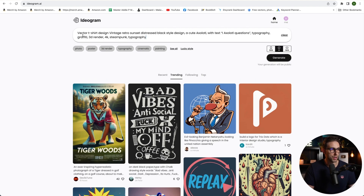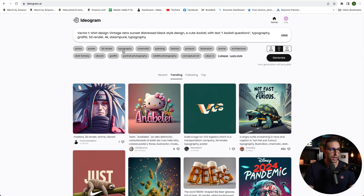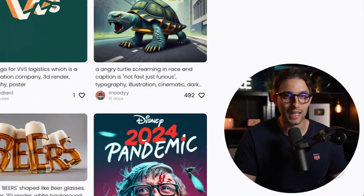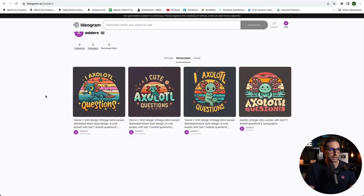For example, I put: vector t-shirt design, vintage retro sunset distressed black style, cute axolotl with text 'I axolotl questions', typography, etc. Then you want to play around with the style options — I can put typography, 3D render, anime, whatever you want, depending on what you're looking for.